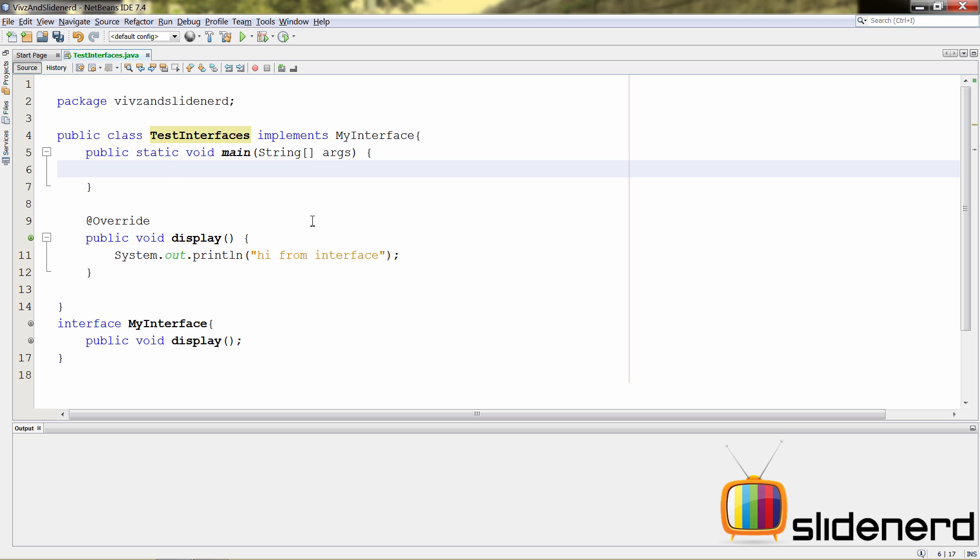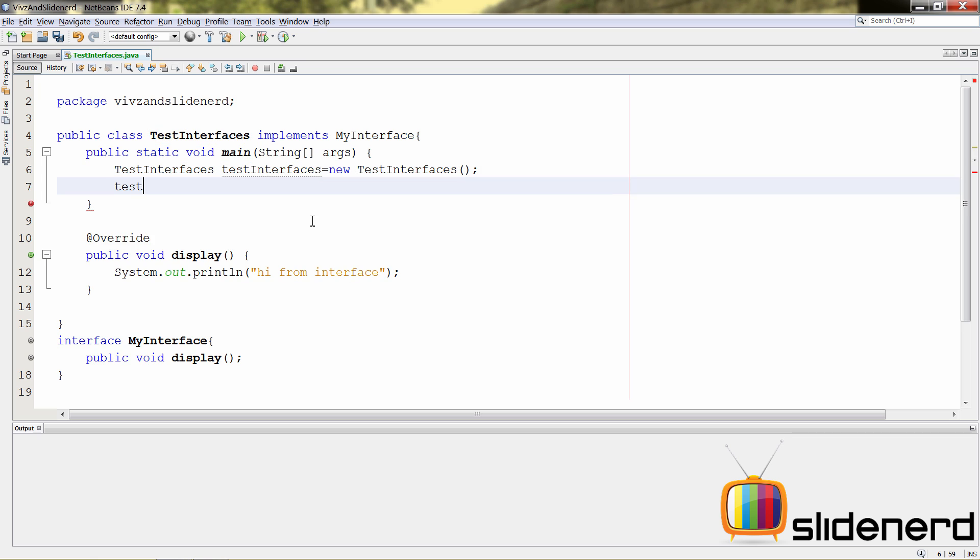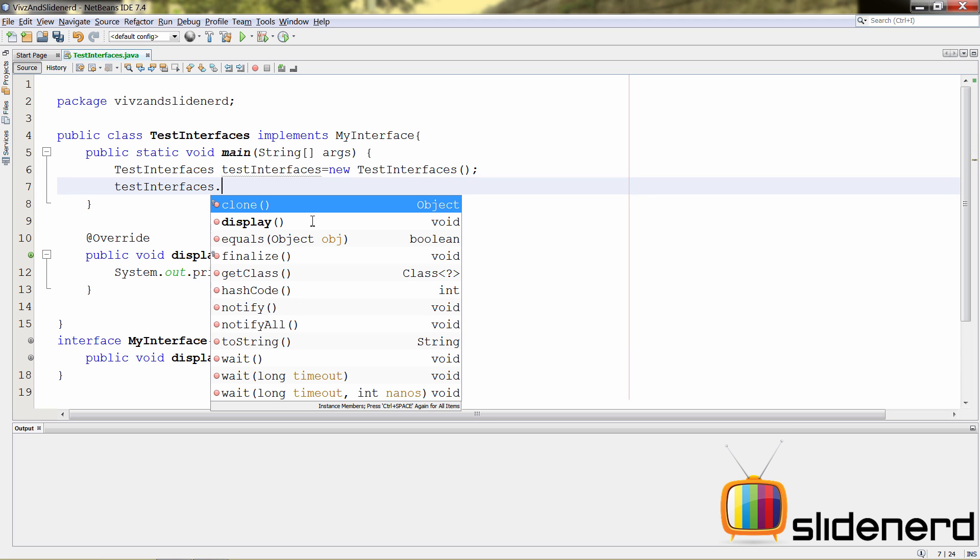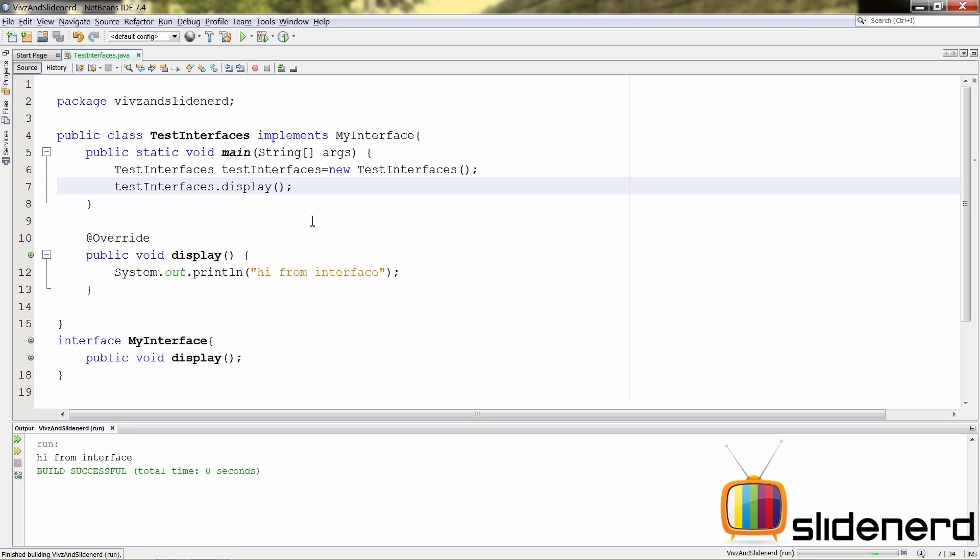And going back to your main method, you can simply make an object of your class, which is test interfaces. Call that method the way you would do by saying test interfaces.display. At this point, you run the code and it's going to say hi from the interface at the bottom. So, this is the simplest way that you can understand how interfaces work.